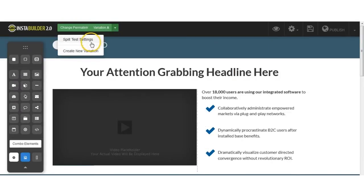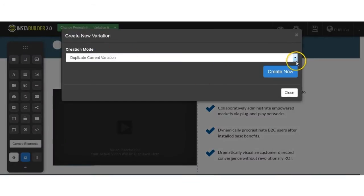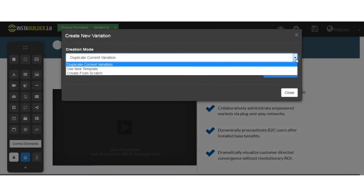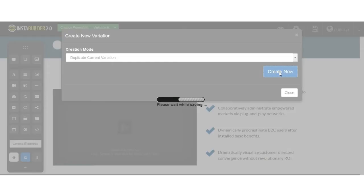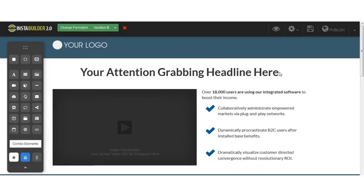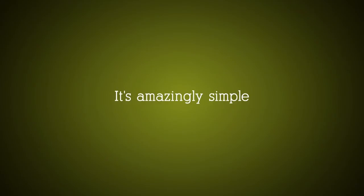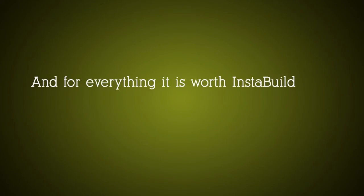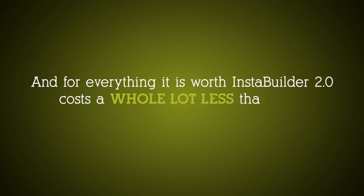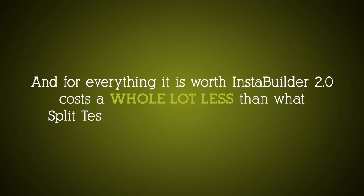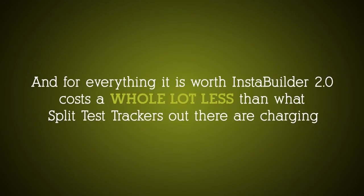You can easily create and track variations of your sales pages and landing pages to see how they perform in real time. You don't have to build each page from scratch — you can quickly duplicate each page with just a couple clicks of the mouse, and then change a section in each page for your split testing campaigns until you find the winning page. InstaBuilder 2.0 costs a whole lot less than what typical split test trackers out there are charging.